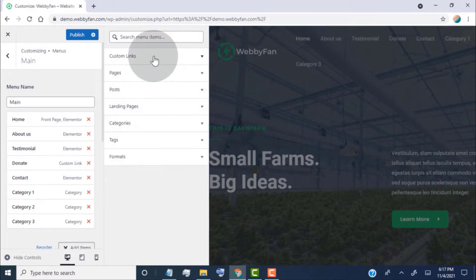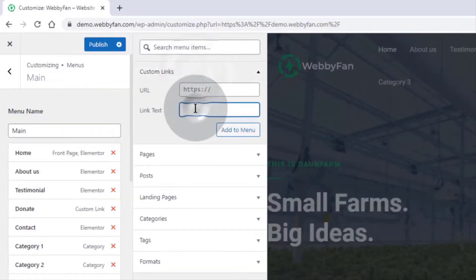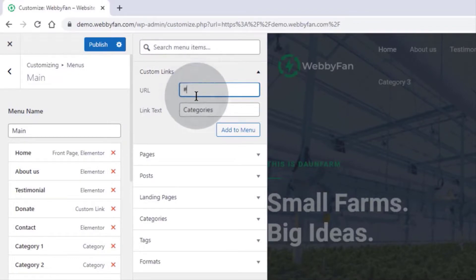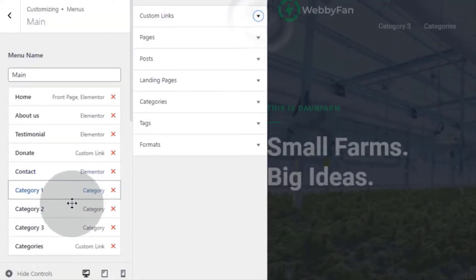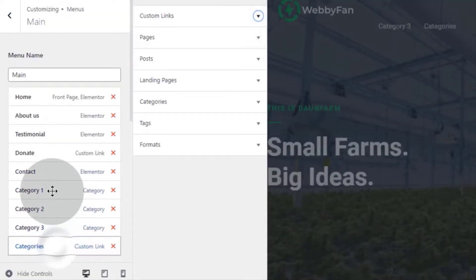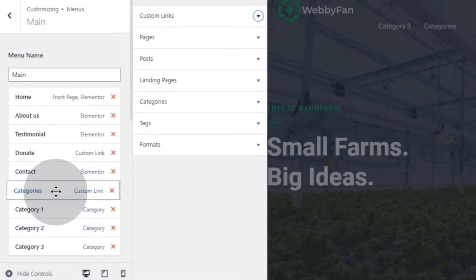Let's say we want to make a drop-down menu on the header menu. Then first add a drop-down title by creating a custom link. Now place the drop-down links below the title.